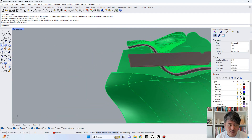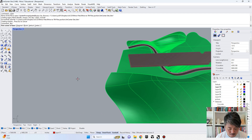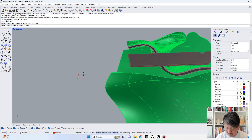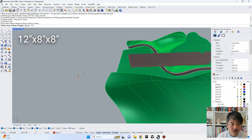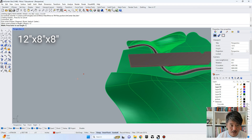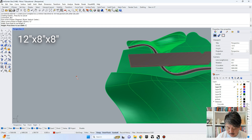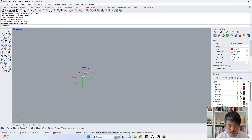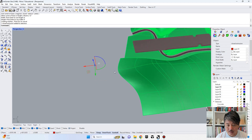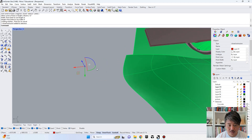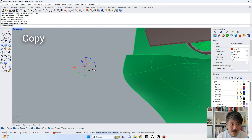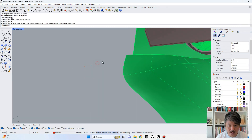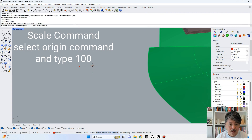In this case, we would like to create this rectangle. We would like to build this model at 12 inches by 8 inches by 8 inches — so 12 by 8 by 8. This is how big the actual model is going to be. Today the scale we are dealing with is 1 to 100. You can just copy this original box, run the scale command, click on the origin point, and type 100.